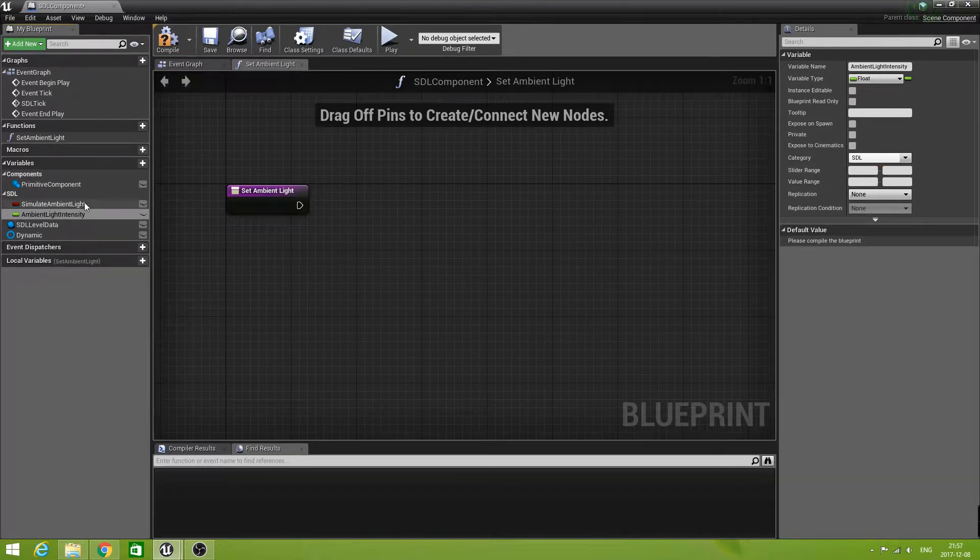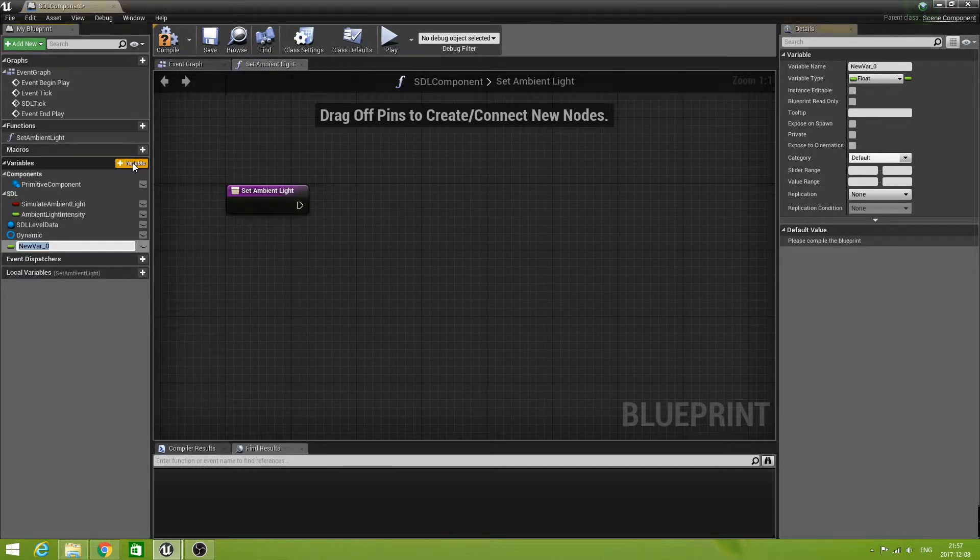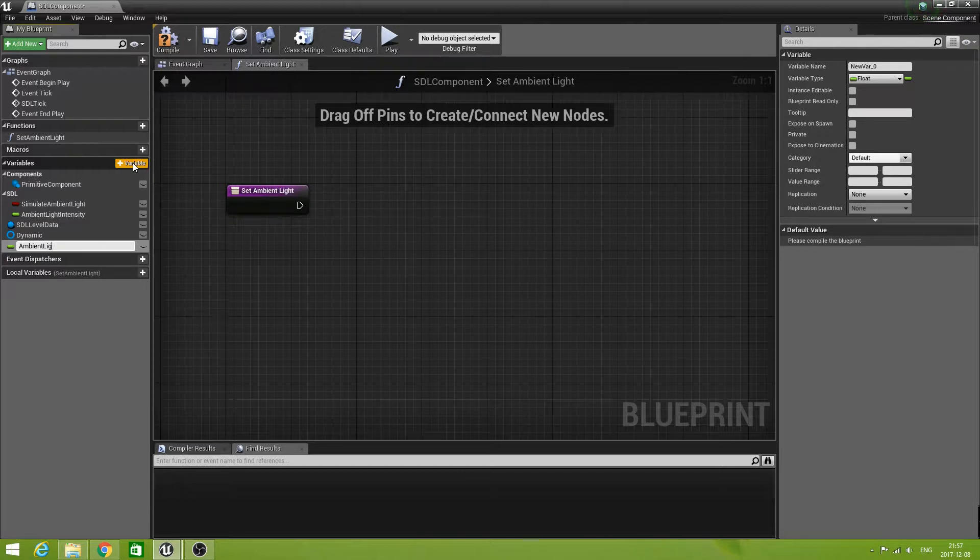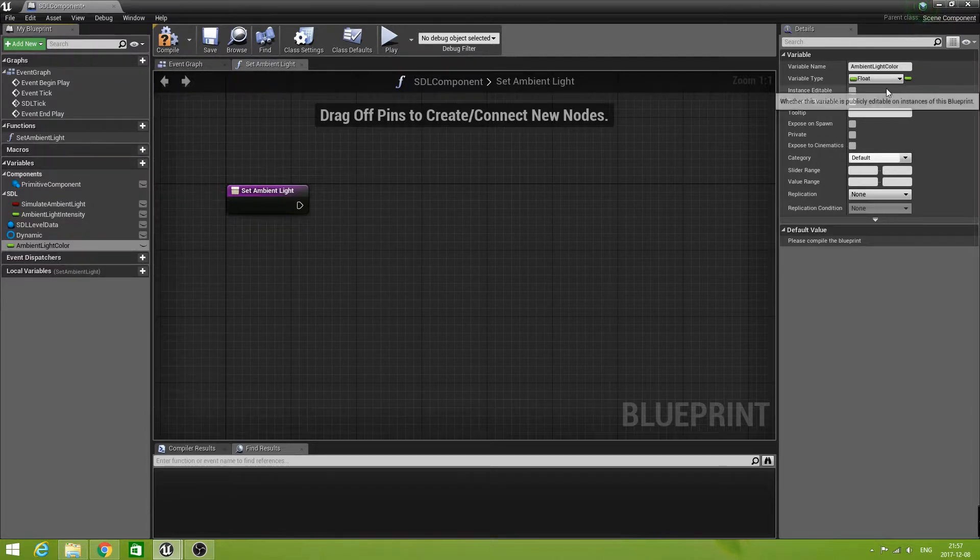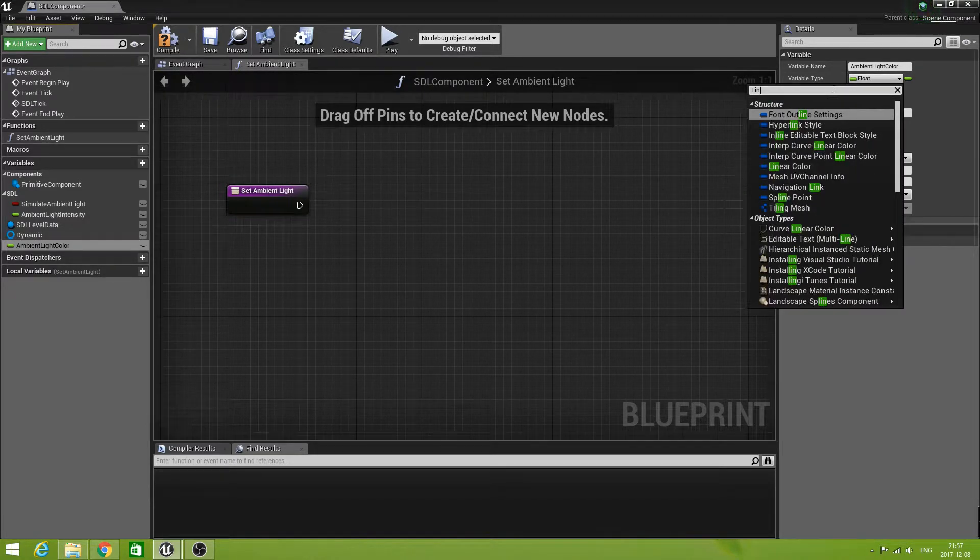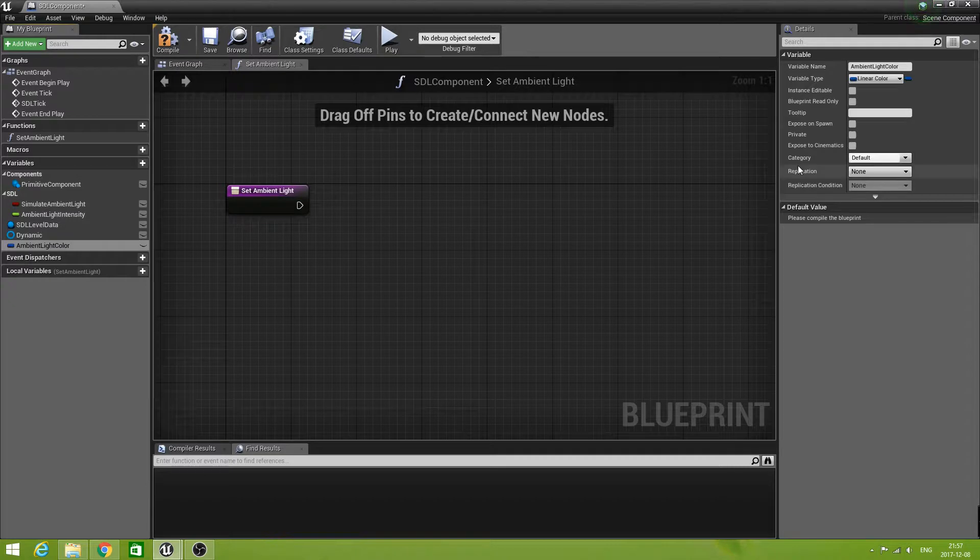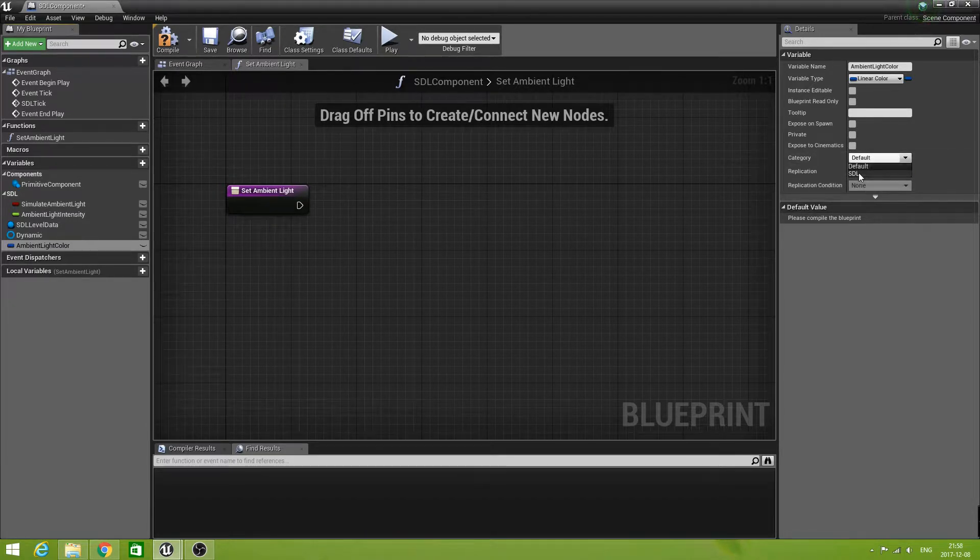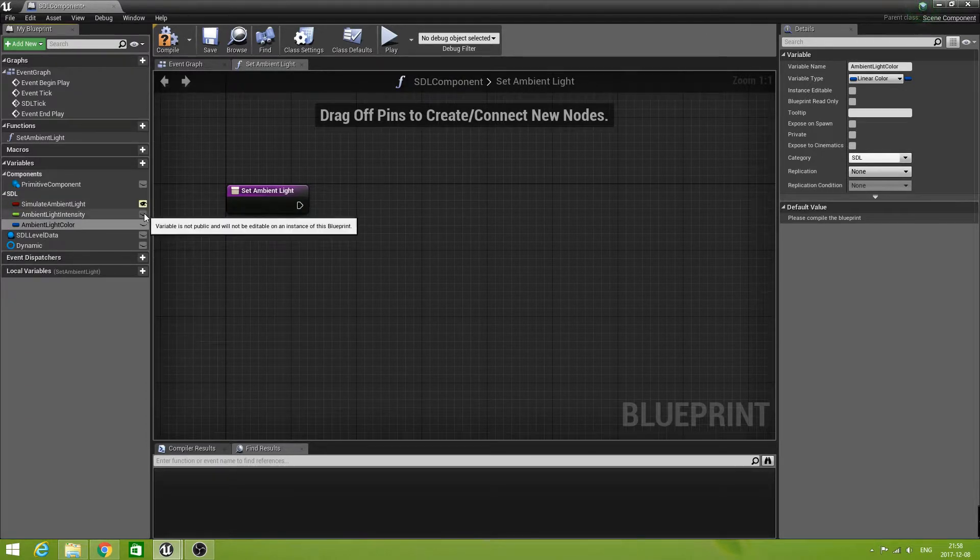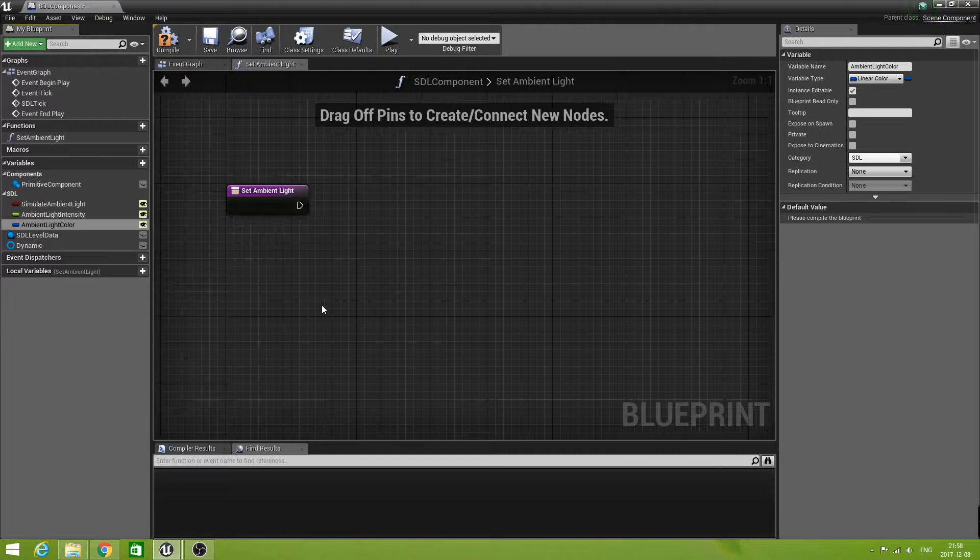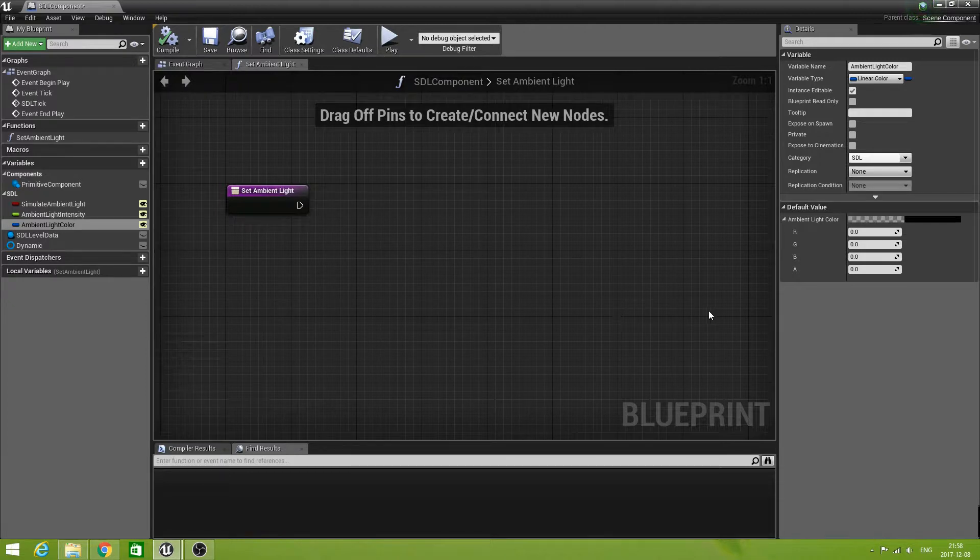And the last one is the ambient light color. That one is a linear color. Let's search that one, linear color. And also that one we will put in SDL group. All of them should be public. Let's compile this quickly so we can set some defaults.